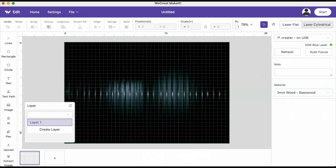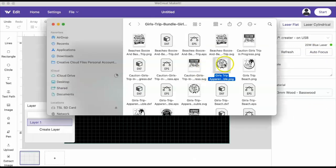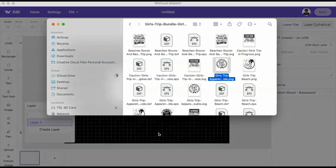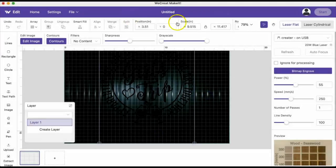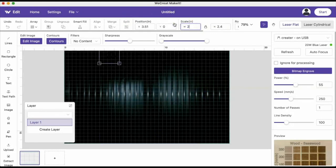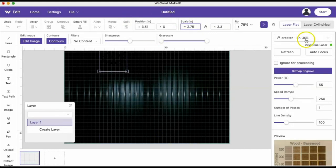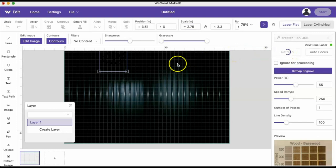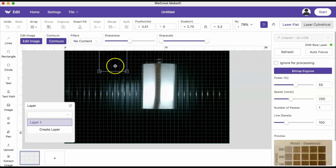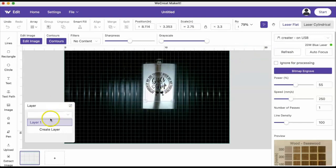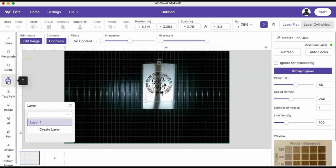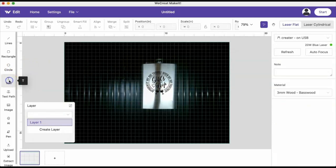I made my width 2.75 inches and then I'm going to refresh just so I could see the flask inside my laser and match it up just to make sure that it's a good fit.